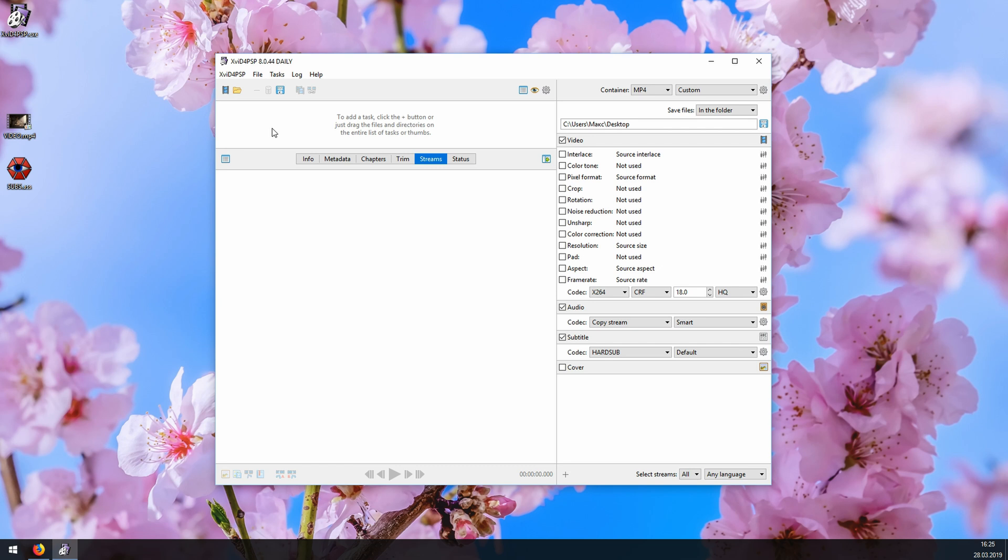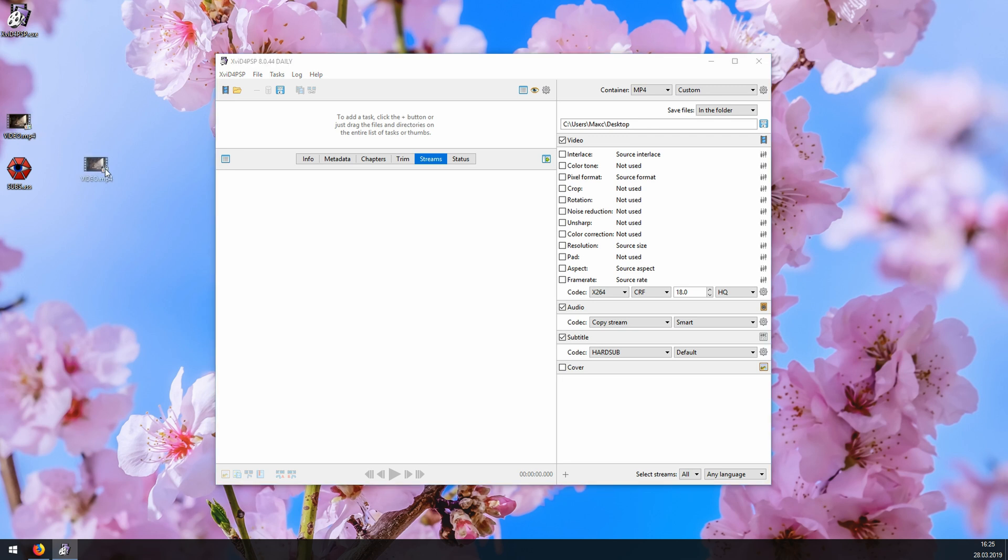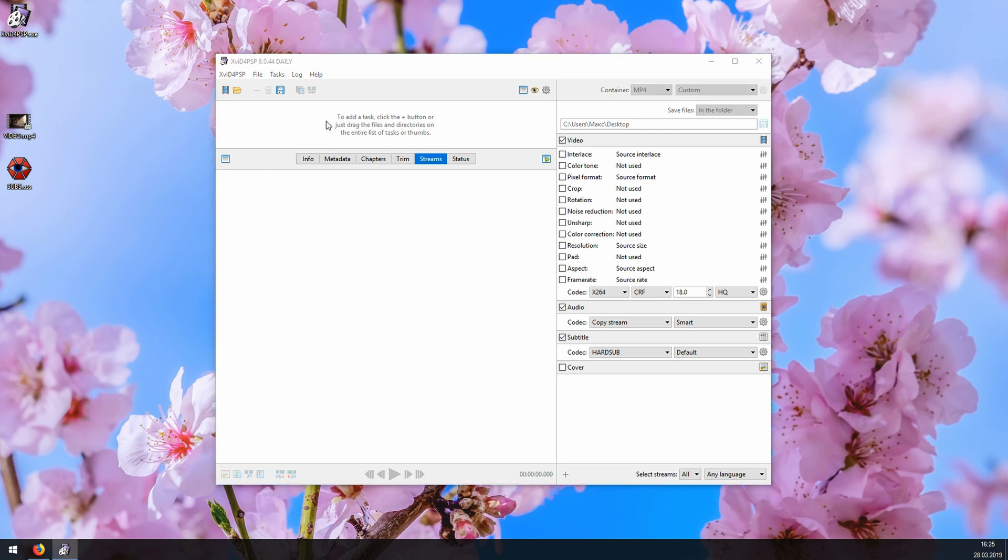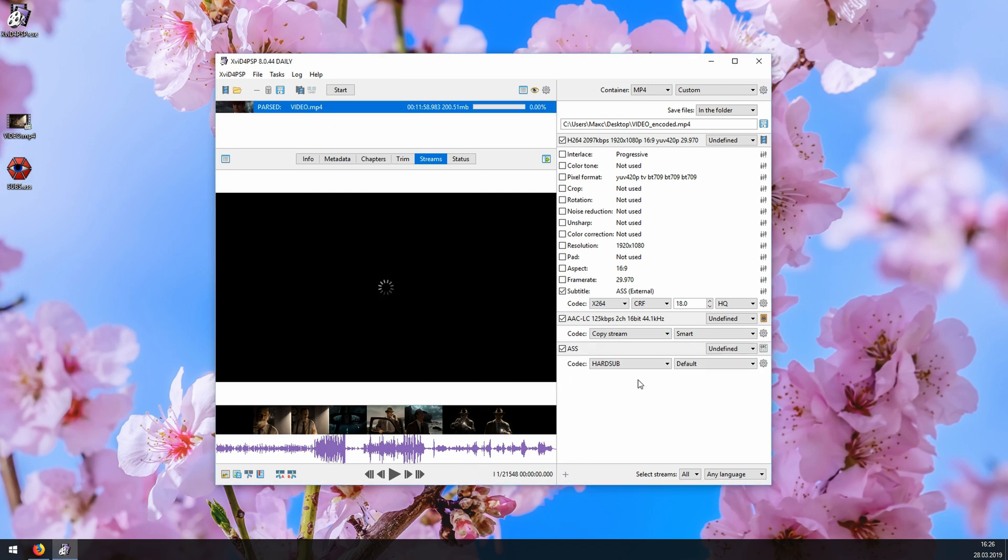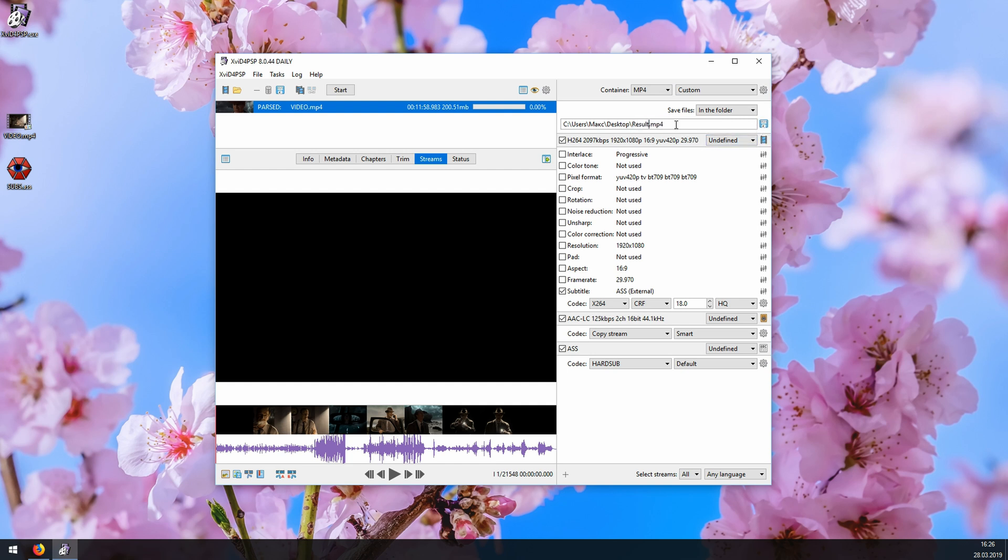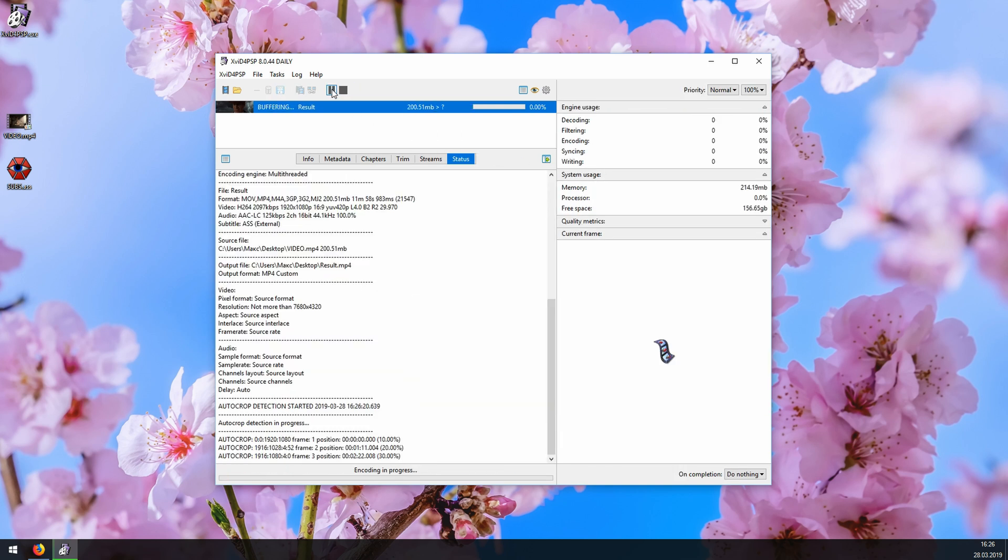From this point on, whenever you need to burn subtitles, all you'll have to do is this. First you open XviD4PSP. Then you choose the output video format that you need, right here. Next you open your video, either by clicking here, or simply dragging and dropping it like this. Then you open your subtitle file. Again, you can either click here or drag and drop it. Then you choose the save path. You can either type it in or click this icon and navigate to your folder. I'll go with the desktop and call the file result. And finally, you click start to launch the encoding.